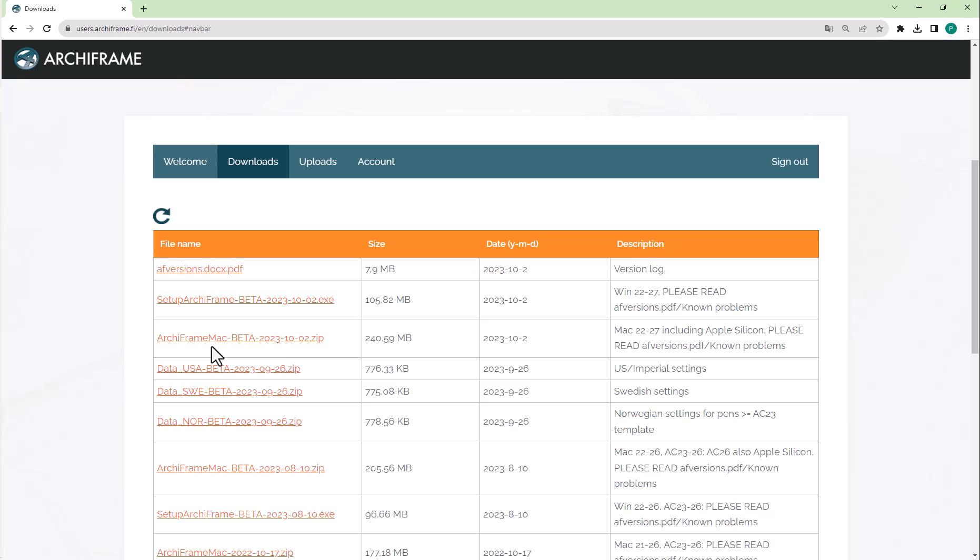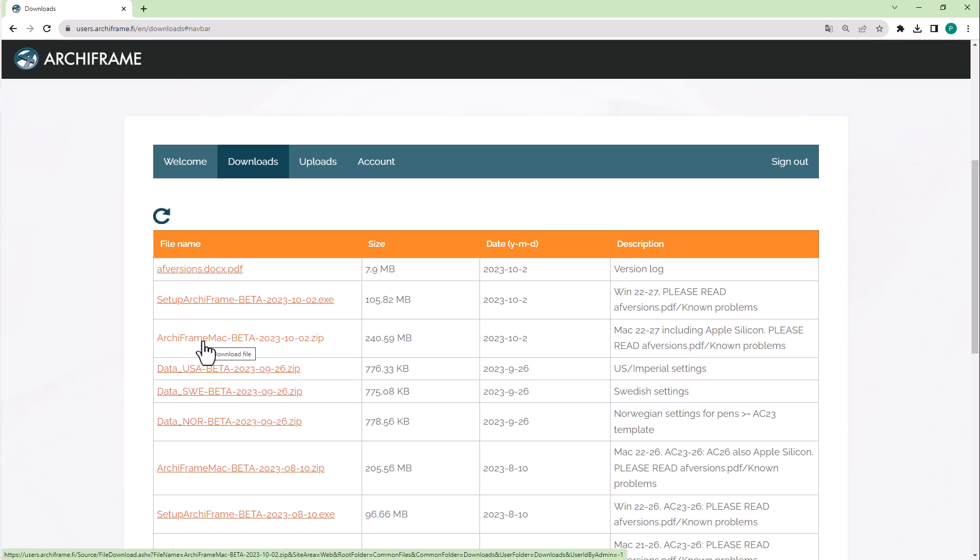To find out more information about the installation, please click the installation link in the video description. Before running the installer in Windows, make sure that you have started the target Archicad at least once. If not, please do it now and quit Archicad. This will tell the installer the Archicad installation folder location. If the installer gives a message that it did not find Archicad, try starting Archicad as an administrator and quit it before running the installer again.